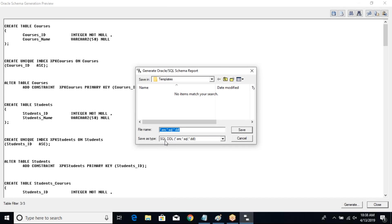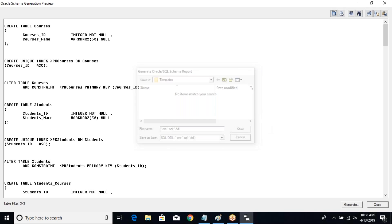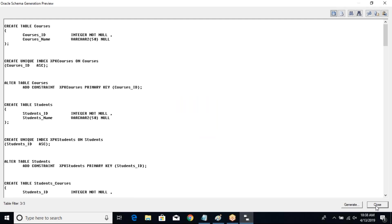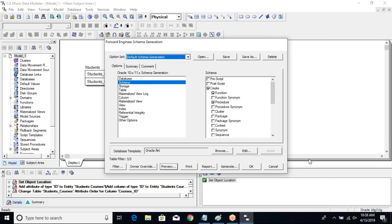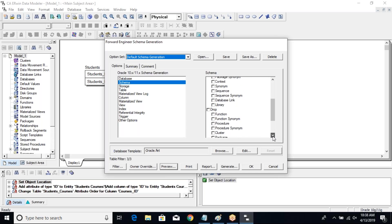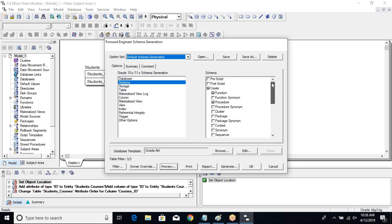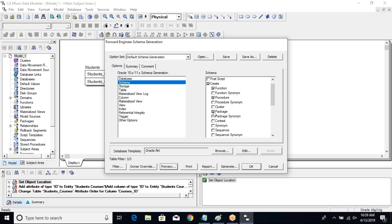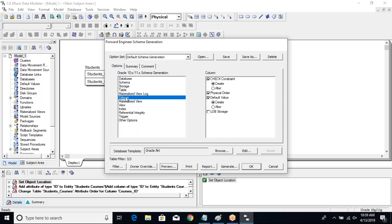This is a perfectly fine script and you can share it with your DBA. You can save it as a template and share it later. You also have the option to press generate and create directly in your database by connecting. In the schema options, you have cluster, package, context, synonym, sequence — if you had designed these in your data model and wanted to create them, you could click on them and the SQL would be generated. For example, you could create a package or a sequence this way.